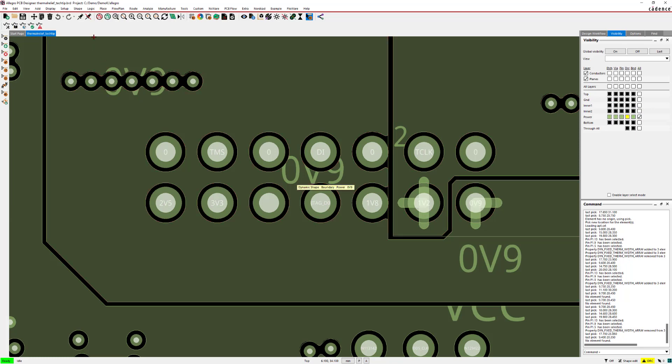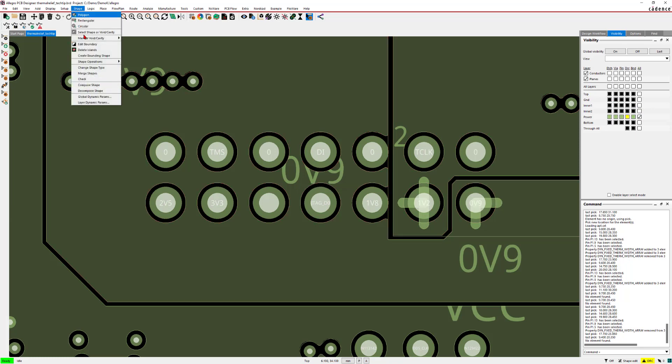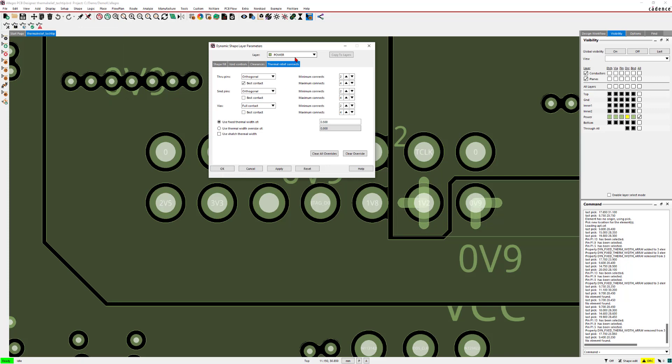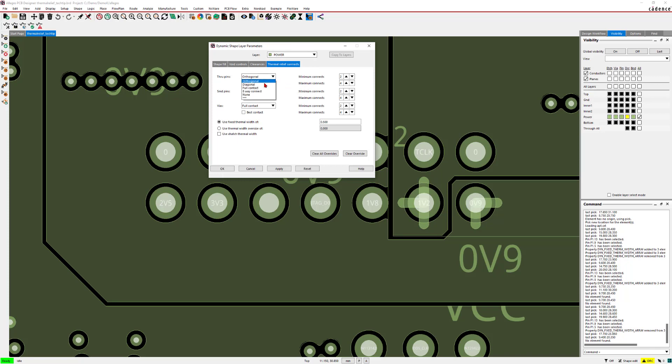If I want to change the settings for a layer, I can go into layer dynamic parameters. Here I can select different layers, even individual layers, and I can change the settings for the selected layer. As soon as I apply the settings, the change will take effect on all shapes on that layer.